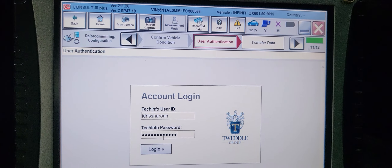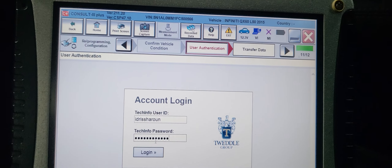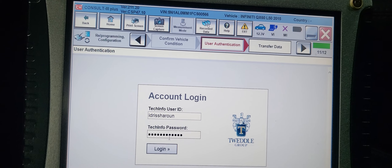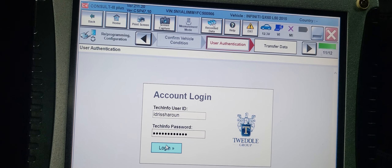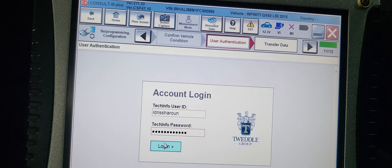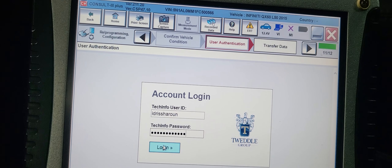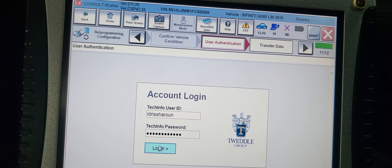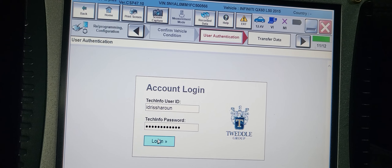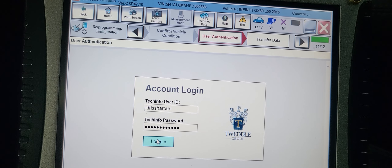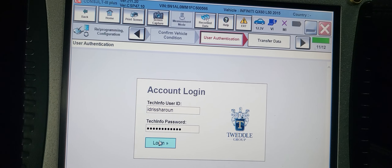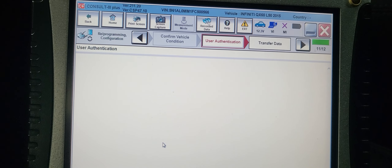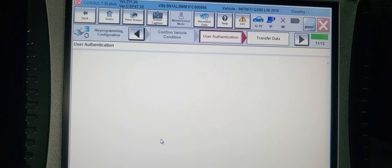Okay, let me do that one. I didn't enter the password correctly — I put it in the wrong place. Login. Now it will take me directly to the programming section.